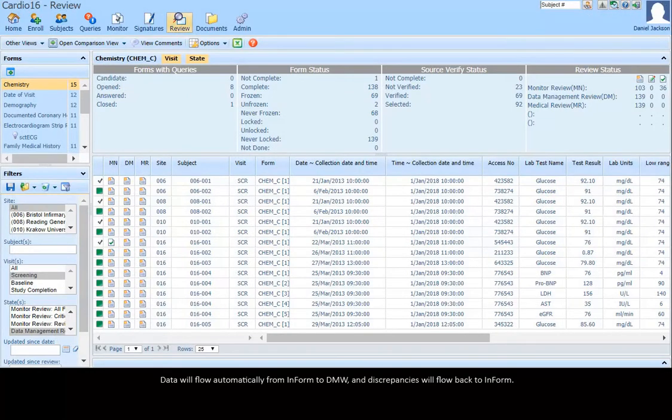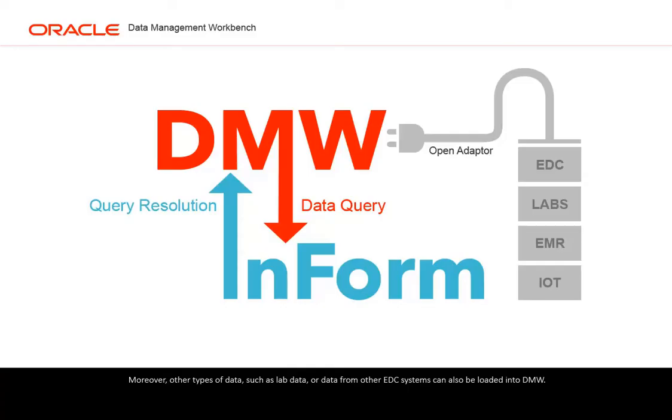Data will flow automatically from Inform to DMW and discrepancies will flow back to Inform. Moreover, other types of data such as lab data or data from other EDC systems can also be loaded into DMW.